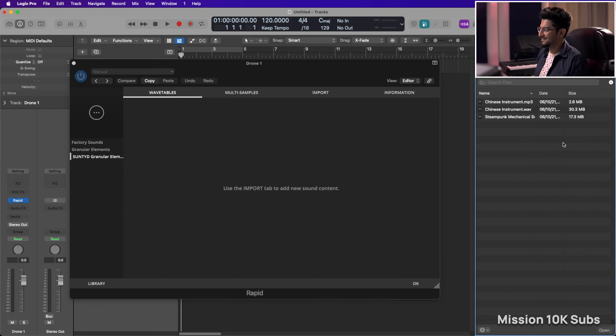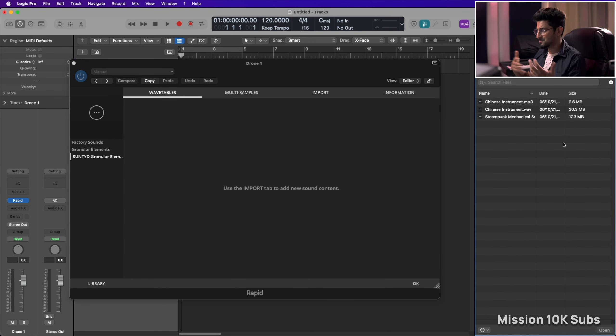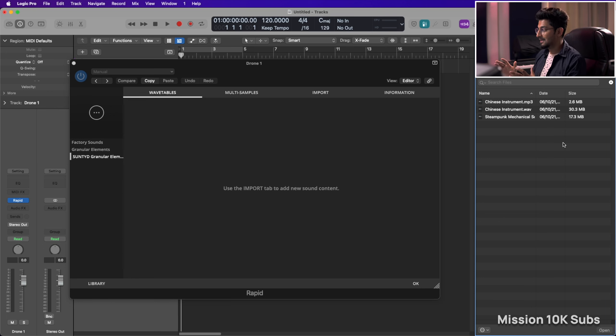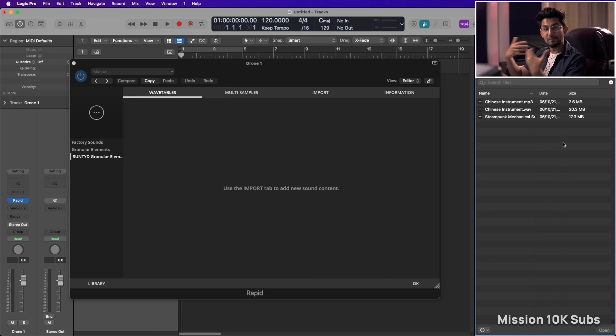I downloaded a Chinese instrument, a girl that was playing a Chinese instrument on YouTube. Full disclosure over here, this sample is not made by me and I'm just using it to represent.